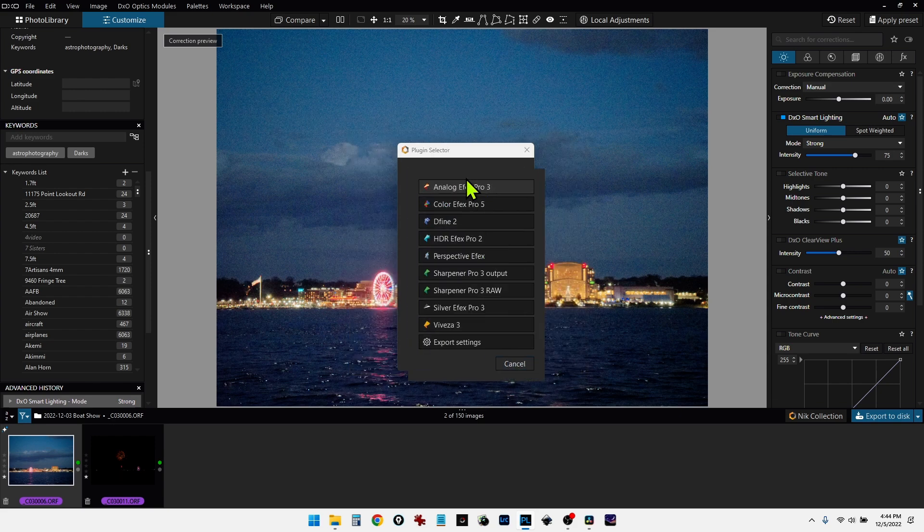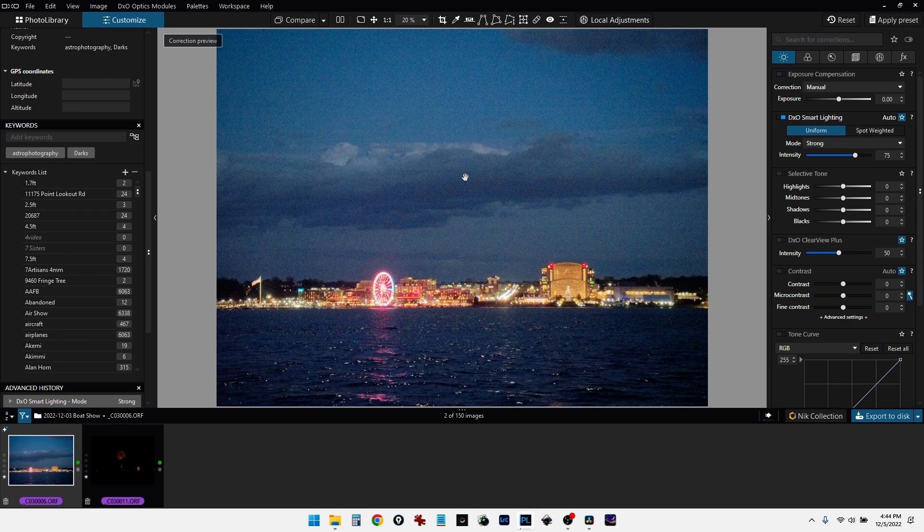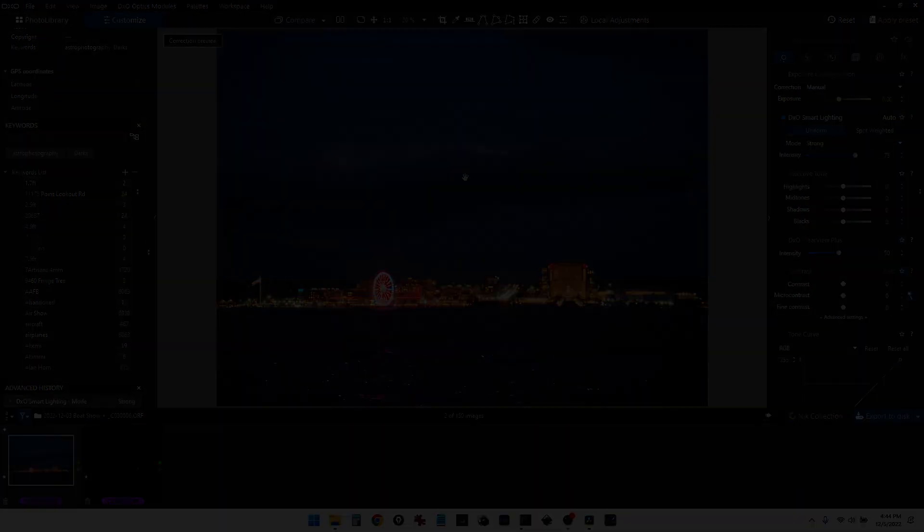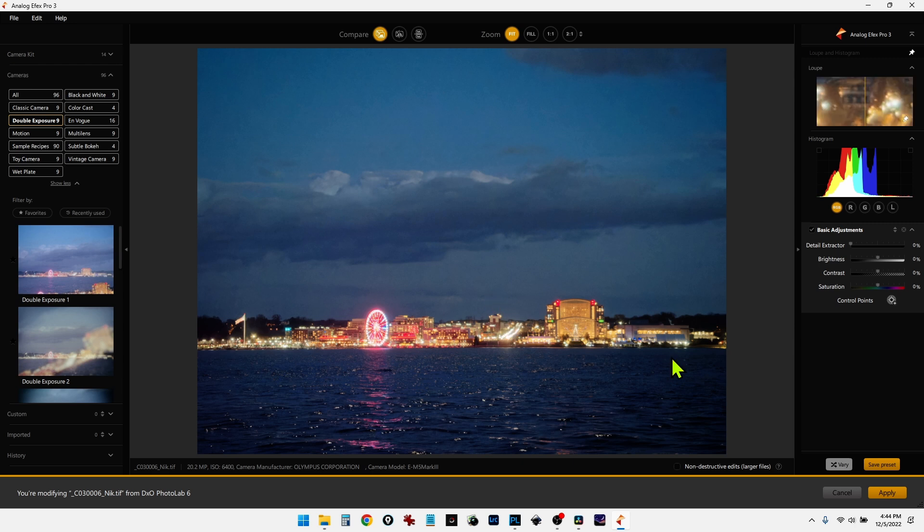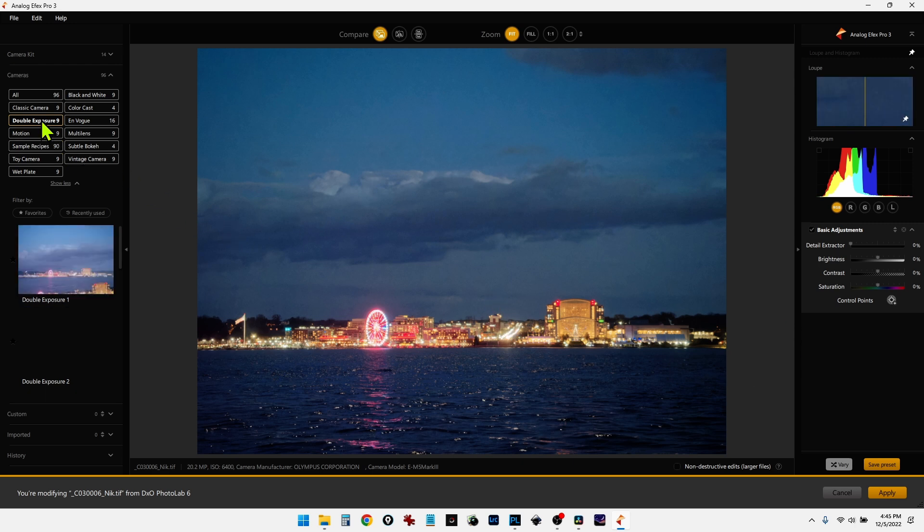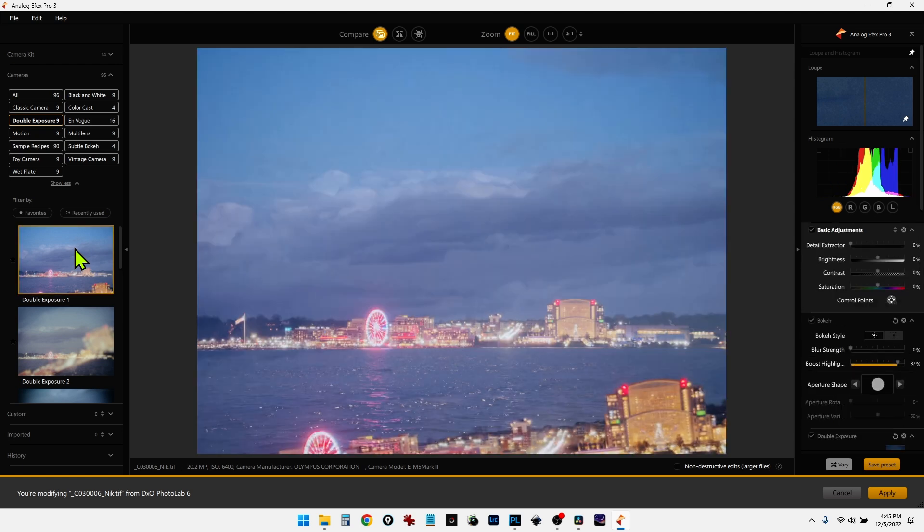And then we'll go into Analog Effects Pro. And right now, it takes about 10 or 15 seconds for it to process the image, export as a TIFF file, and bring it into Nick Collection. So we'll wait for that. OK. And as you can see here, we have a nice clean image. Now, let's go ahead and select the double exposure. And we'll select the first module here, or preset.